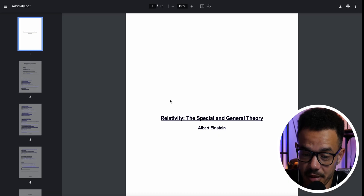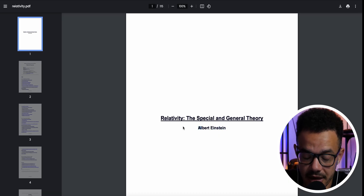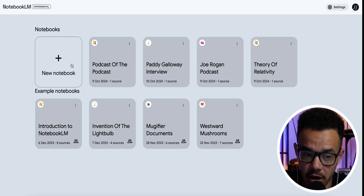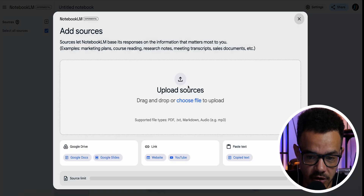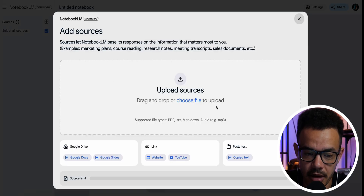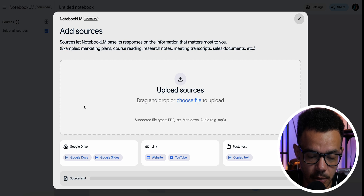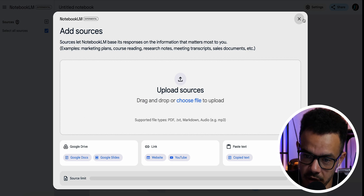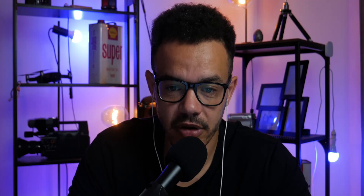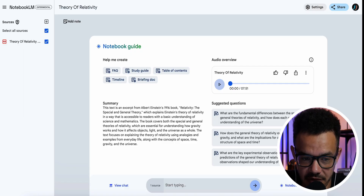The next one I wanted to show you is a complicated document where NotebookLM can make it simple and easy to understand — the Theory of Relativity by Albert Einstein, a good 115 pages. If I go here and create a new source, I'd upload that PDF and it would do the rest. You can see it's taken the whole Theory of Relativity and named it up there.